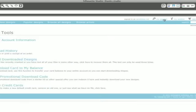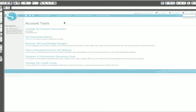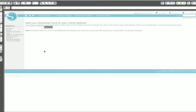Don't forget that your Silhouette came with a $10 download card so you can get started downloading new designs. Click on My Account and then click the Add a Download Card to My Balance link. Type in your 16-digit code and a $10 credit will appear on your account. You can throw the card away after that.